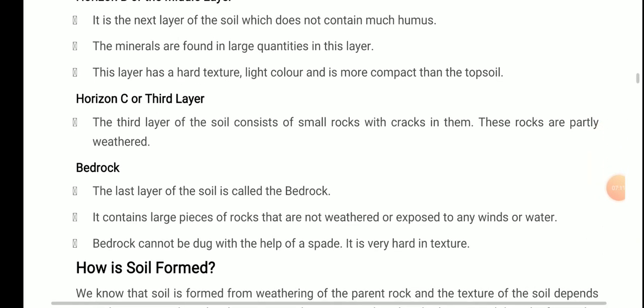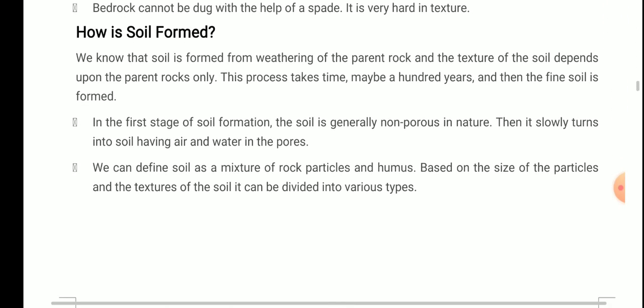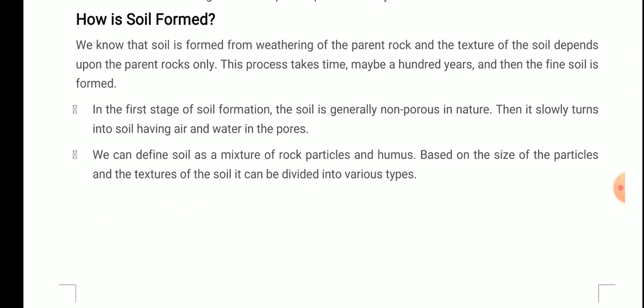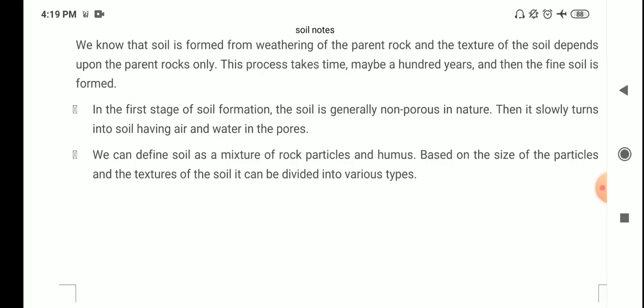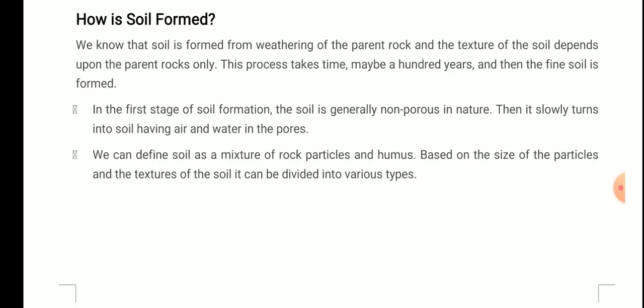Now the next topic is how soil is formed — a very important one. We know that soil is formed from the weathering of the parent rock, and the texture of the soil depends upon the parent rock only. This process takes time — maybe hundreds of years — and then fine soil is formed. Soil formation is a very slow process, and the texture of the formed soil depends upon the parent rock.